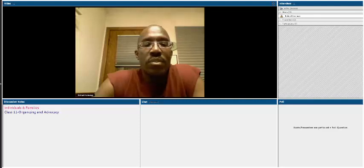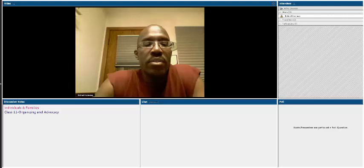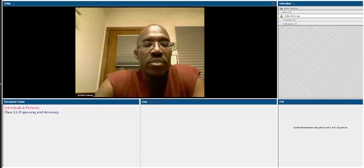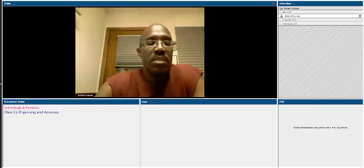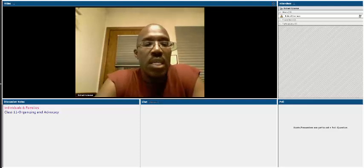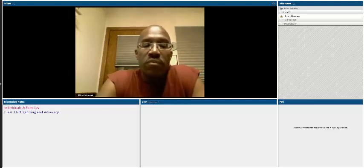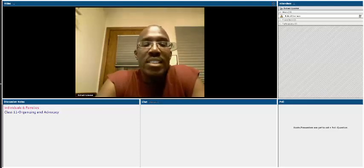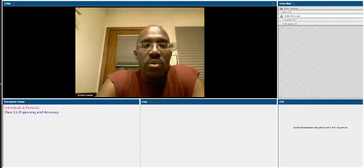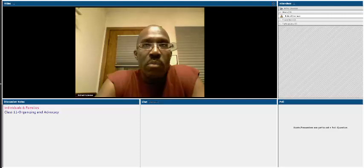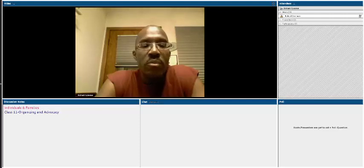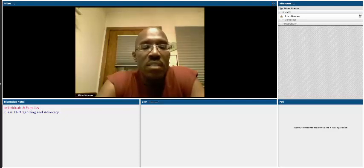Hello students and welcome to yet another in a series of video lectures from individuals and families. Today's topic for class 11 is organizing and advocacy. We're taking a different approach where most of our coursework has been centered on working directly with families and individuals at the micro level.